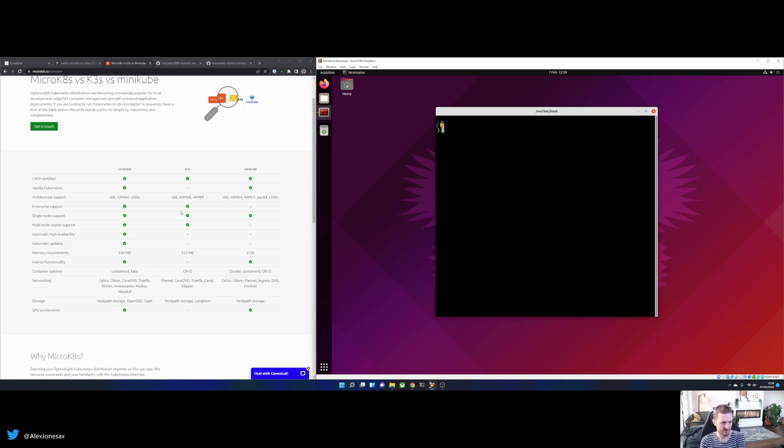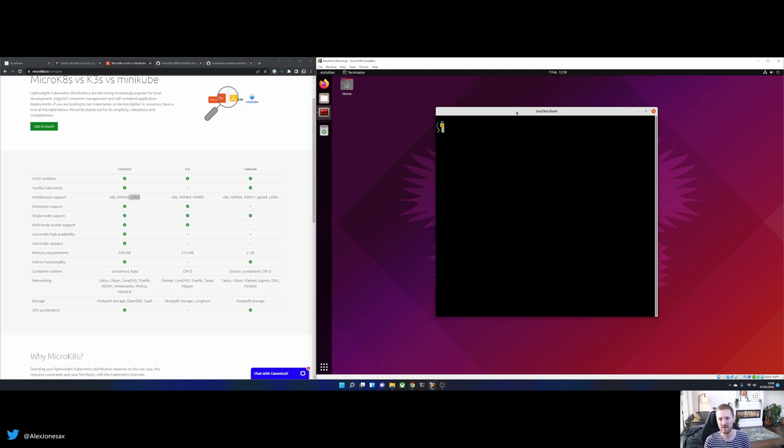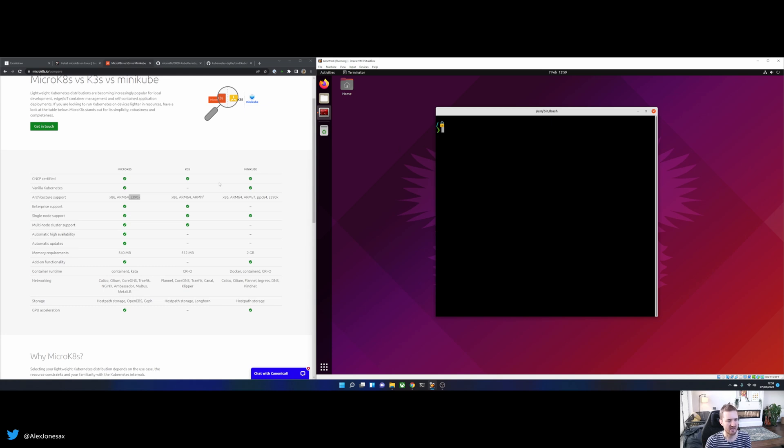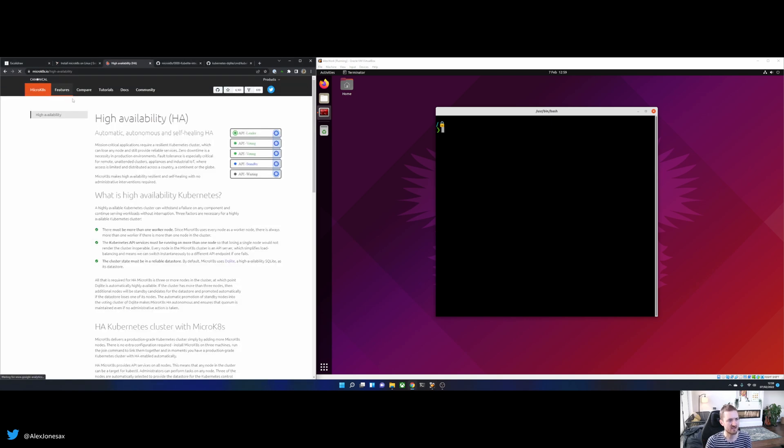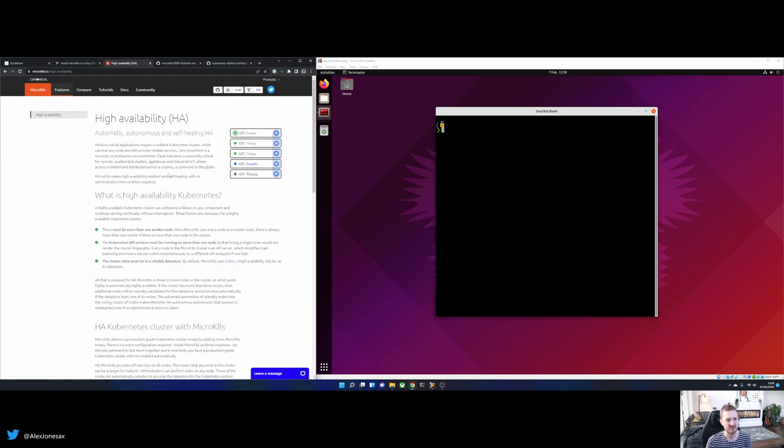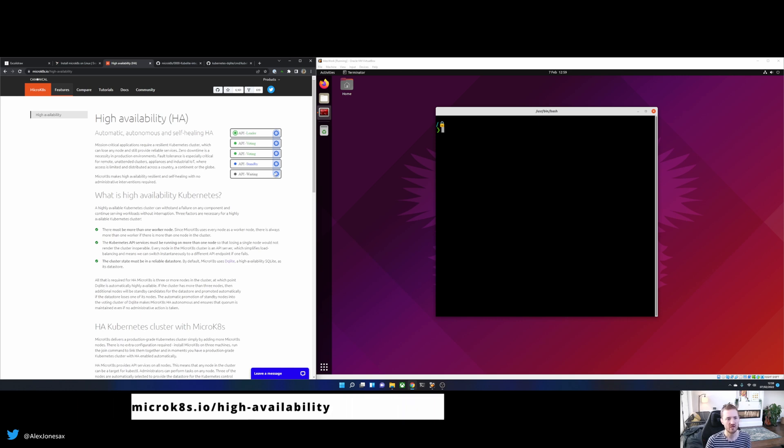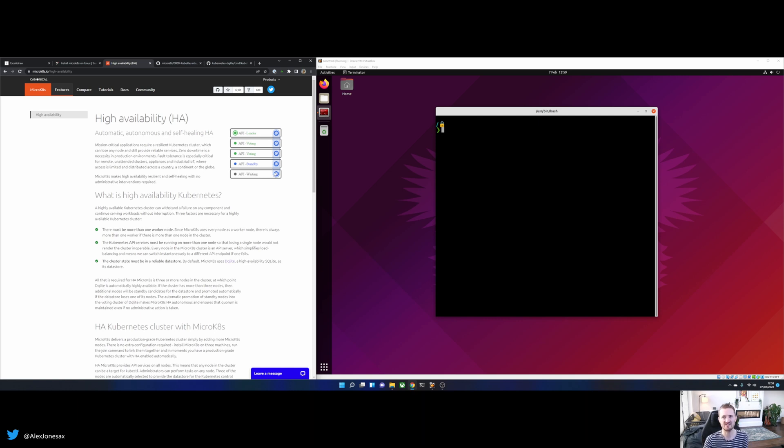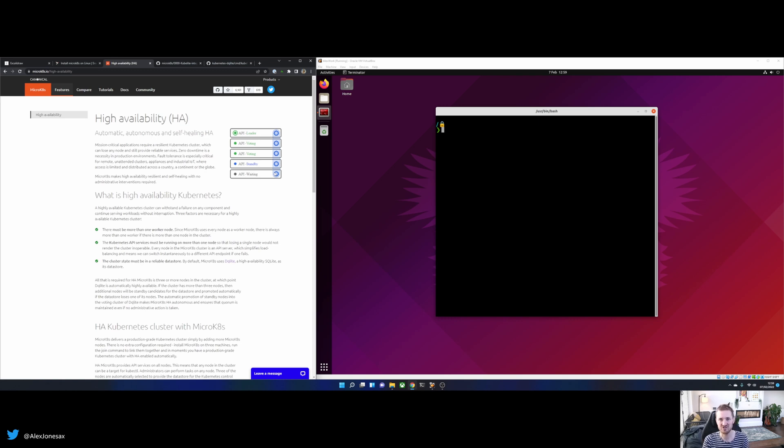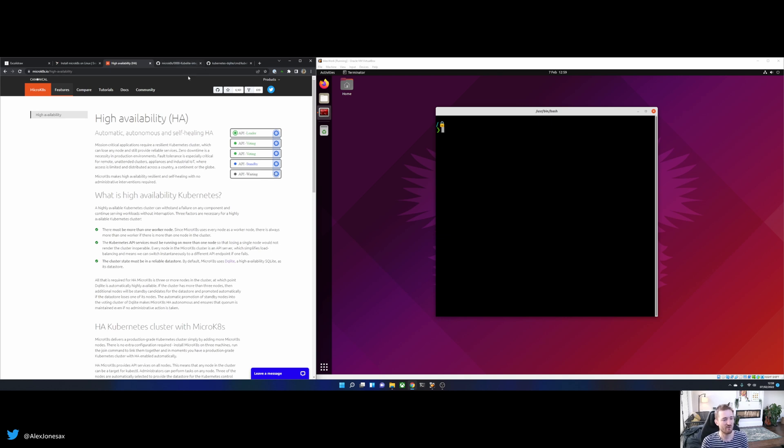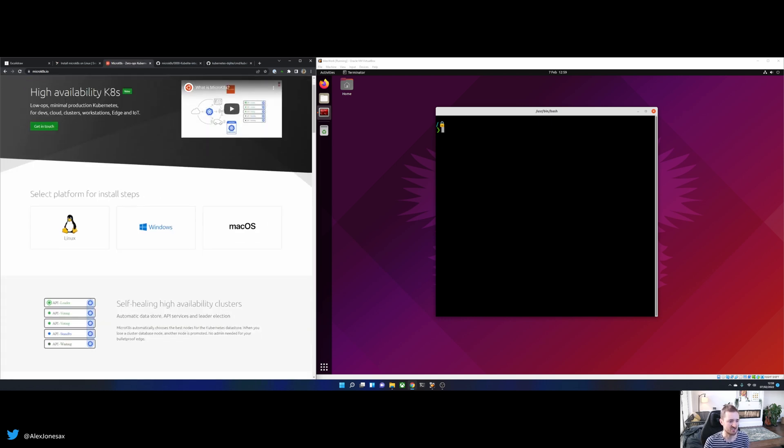However, there are some other things that you probably don't think about. MicroKates also isn't just about running on your PC. It's also embeddable into IoT, into Raspberry Pi's. And even more so, it's got full HA. So you can actually run MicroKates in production, and many people do, which is really cool. I would never say the same of Kind. I'd never expect to have somebody running a Kind cluster in production. However, due to the way that MicroKates works, it's great in HA in production.